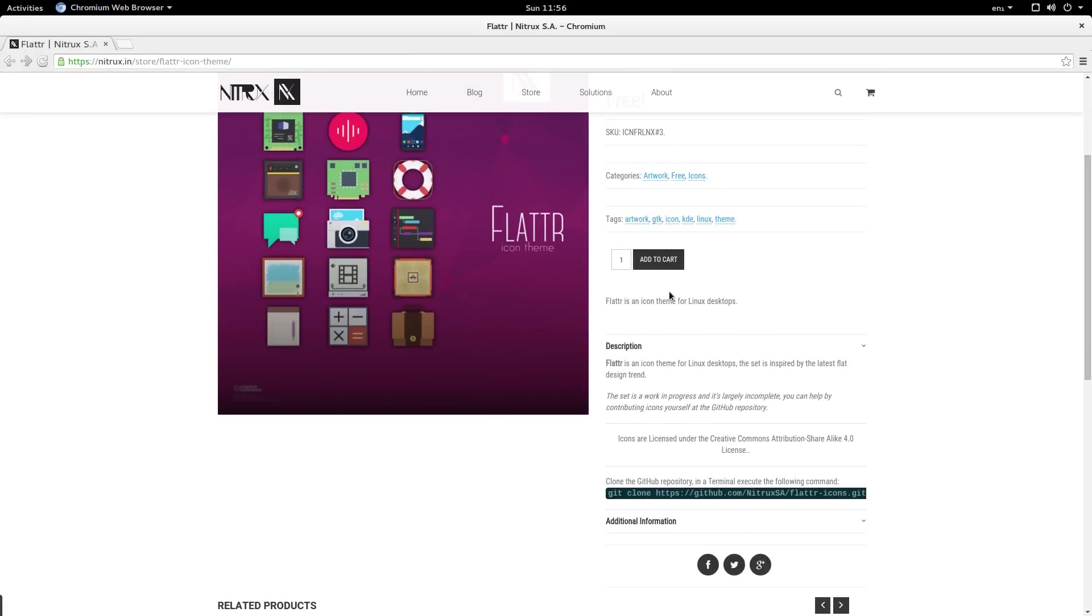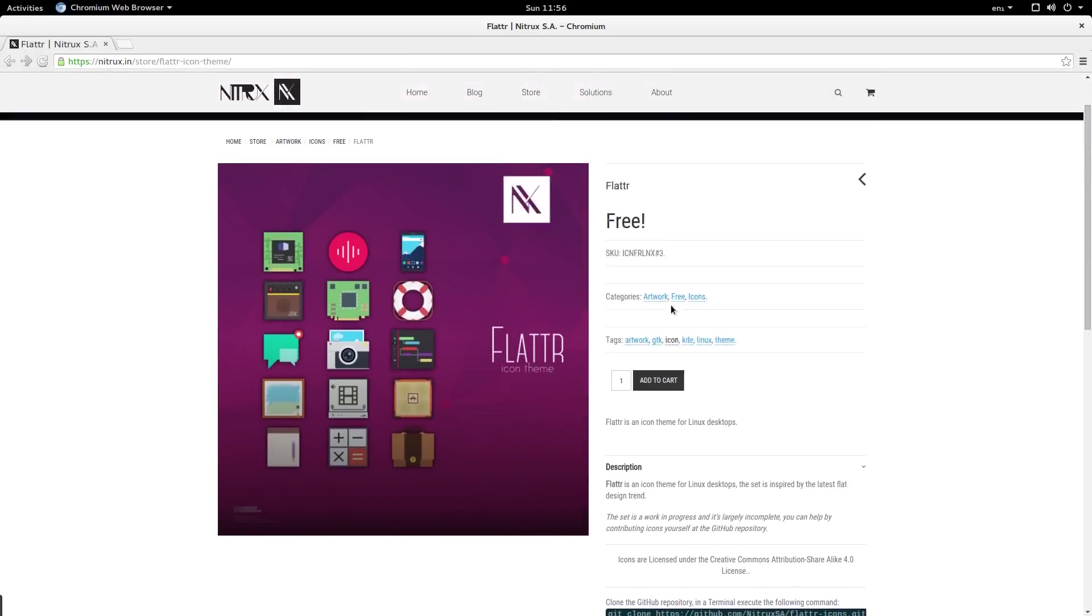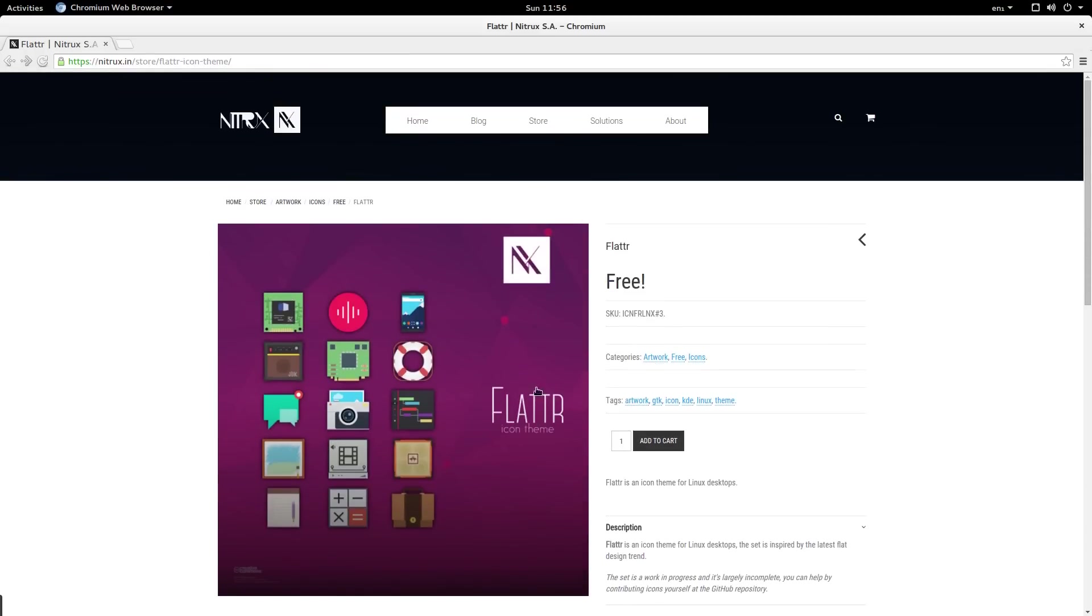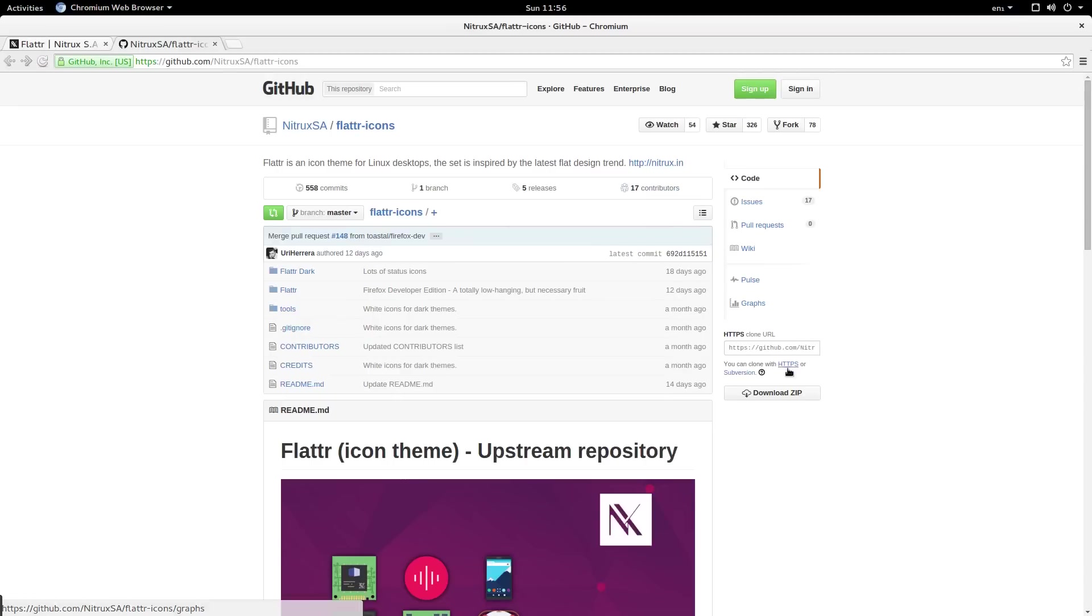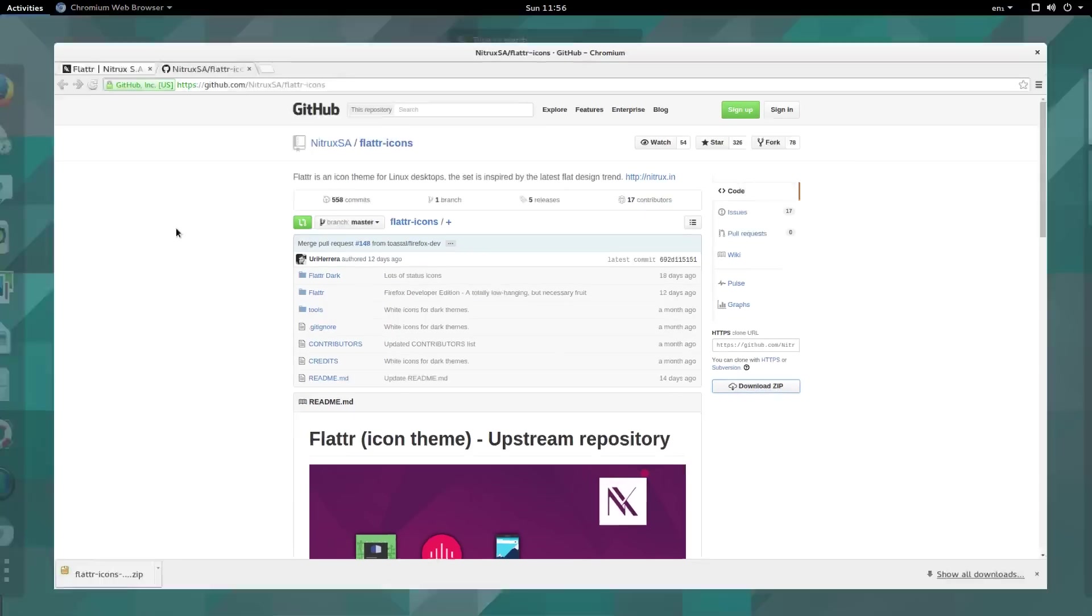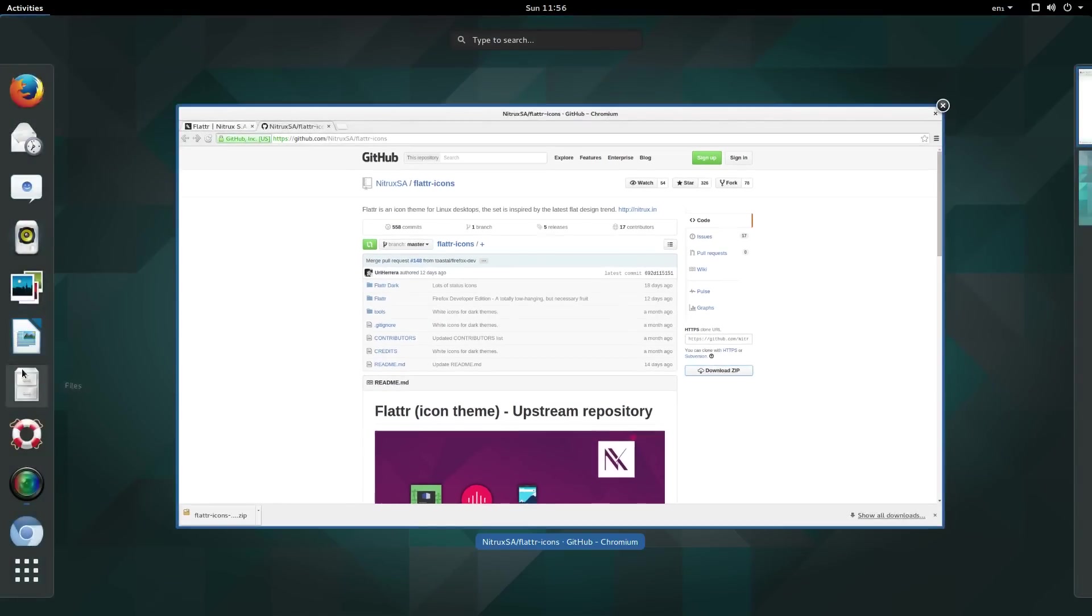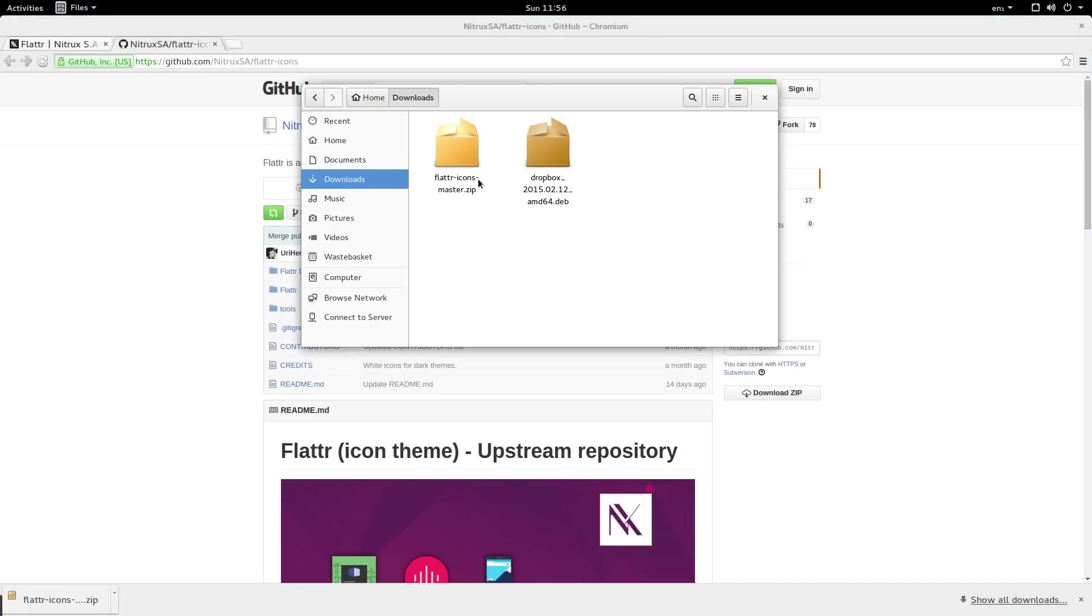It seems there is no download button for this icon pack. It wants you to use a git clone. I don't have git installed but I happen to know that if you go to the GitHub repository by simply selecting the link excluding the .git extension, there is a download zip button. I'll press that and it's going to my downloads folder. And as you can see we have flutter icons master .zip. I'm going to right click and extract here.